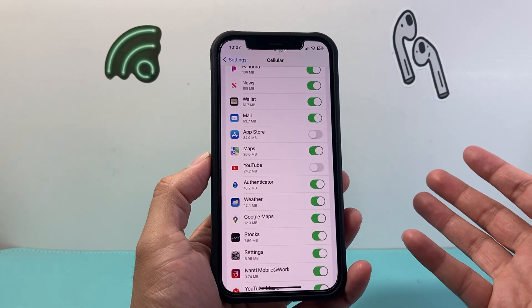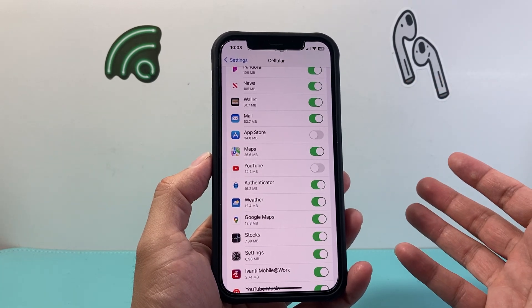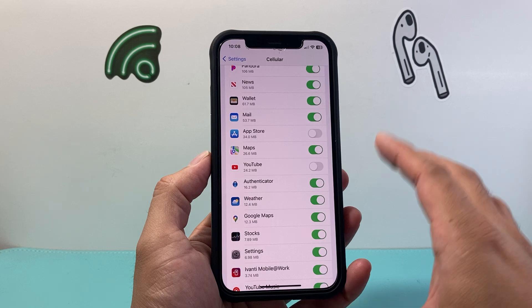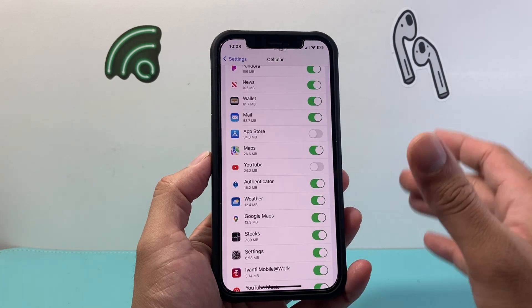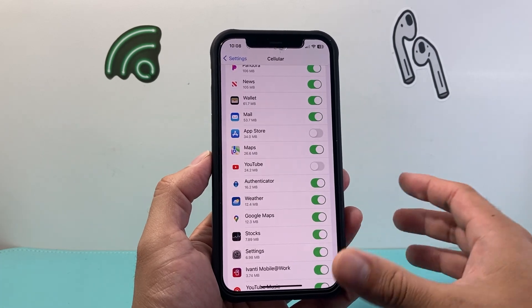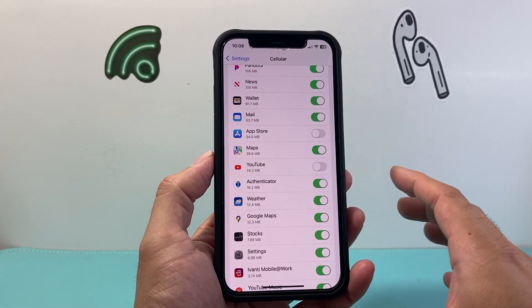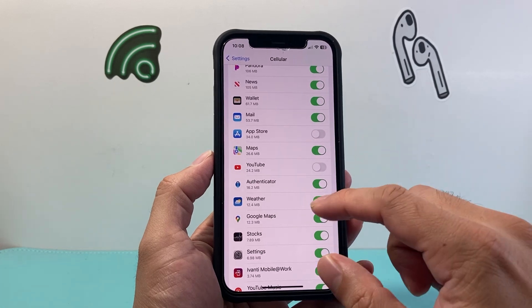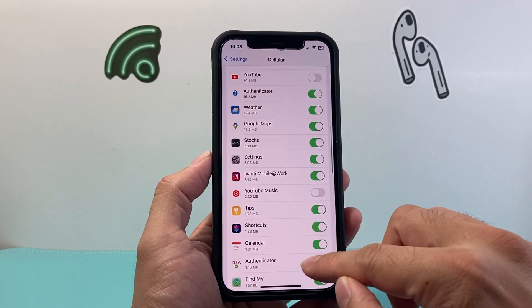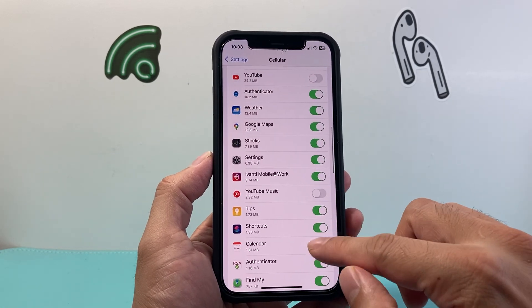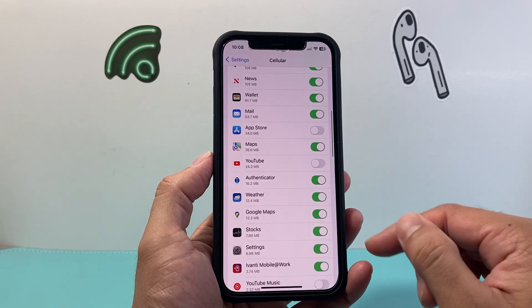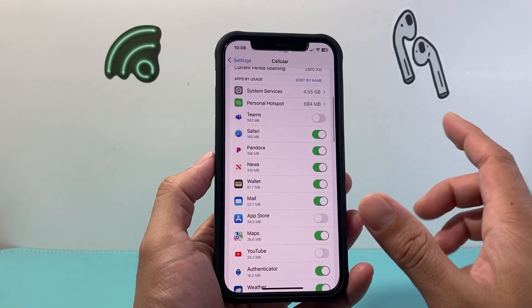Whenever you're back on Wi-Fi, you can still use those apps — it's just that they will not use up cellular data or use it to refresh. And if you ever need to turn it back on, you can come here and pick and choose which apps you don't need your cellular data being used up for.